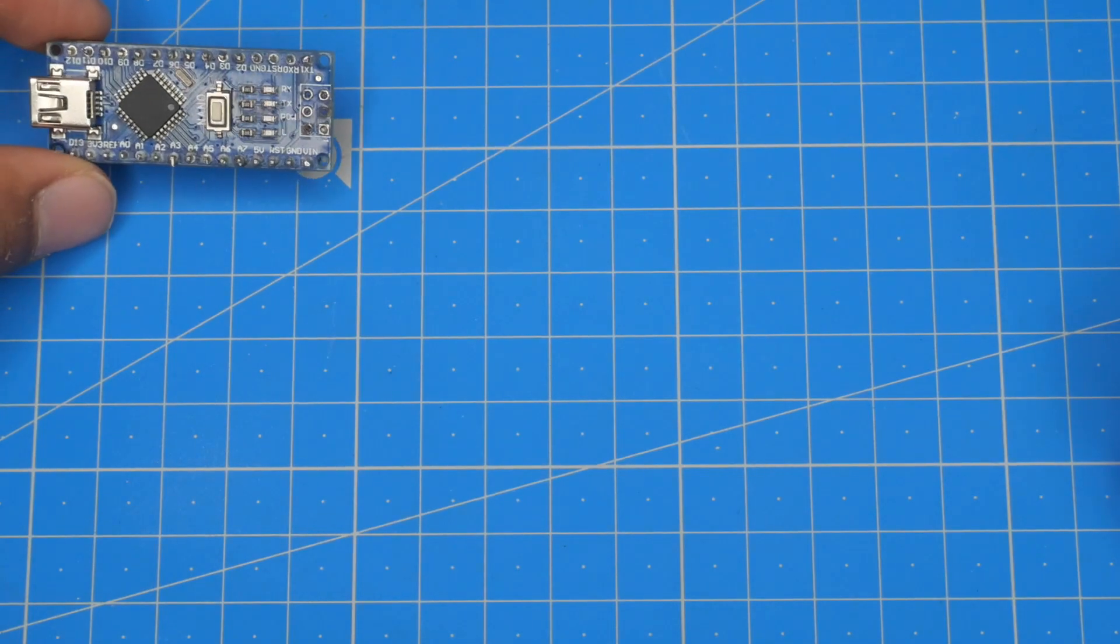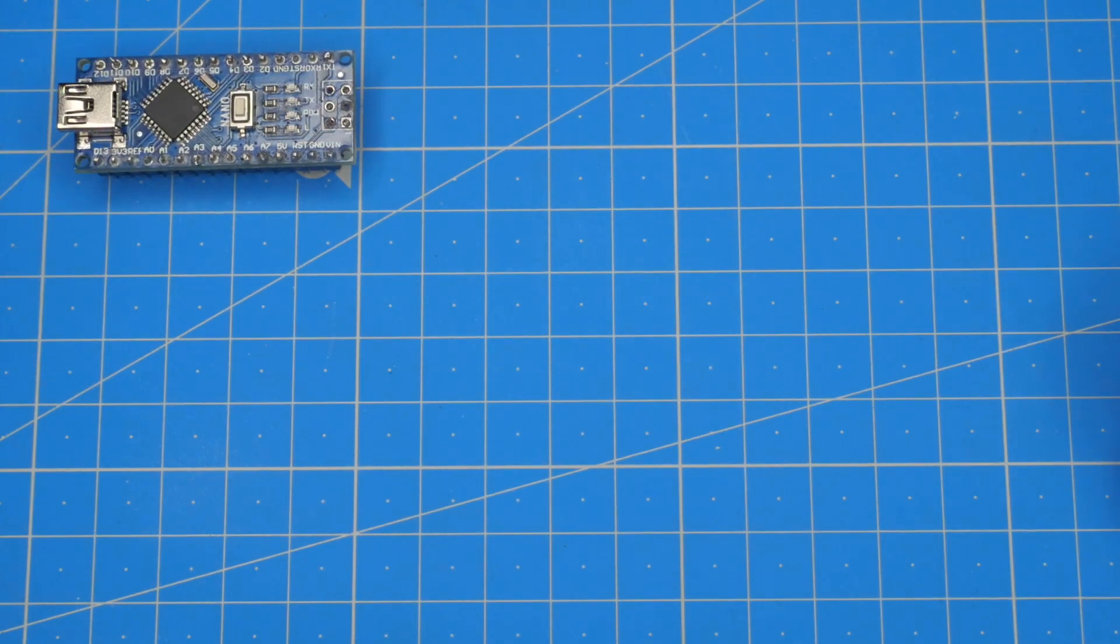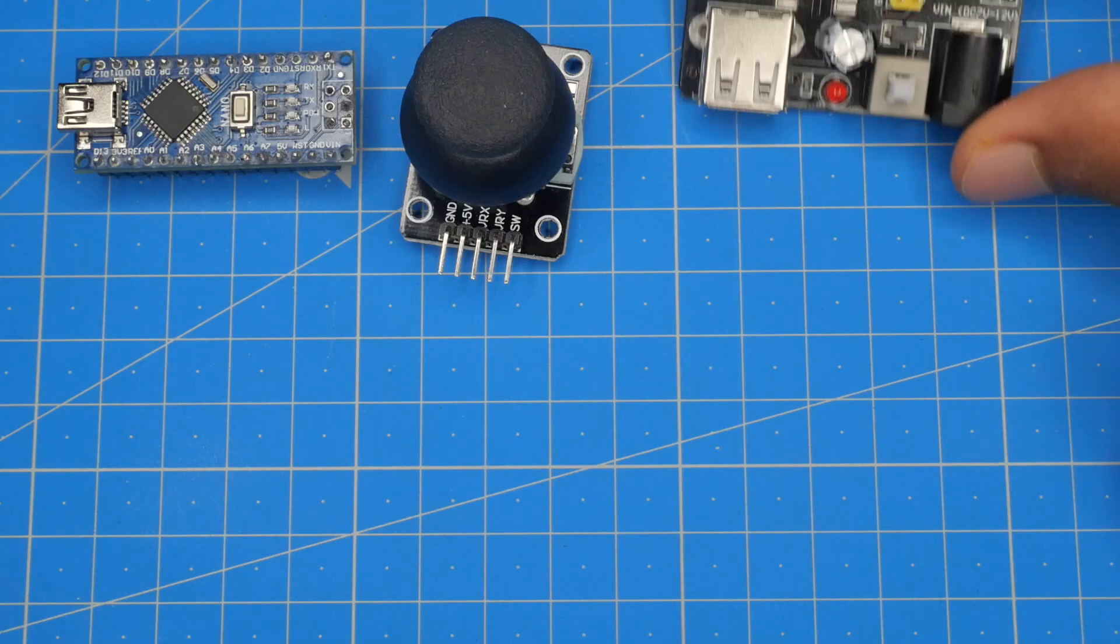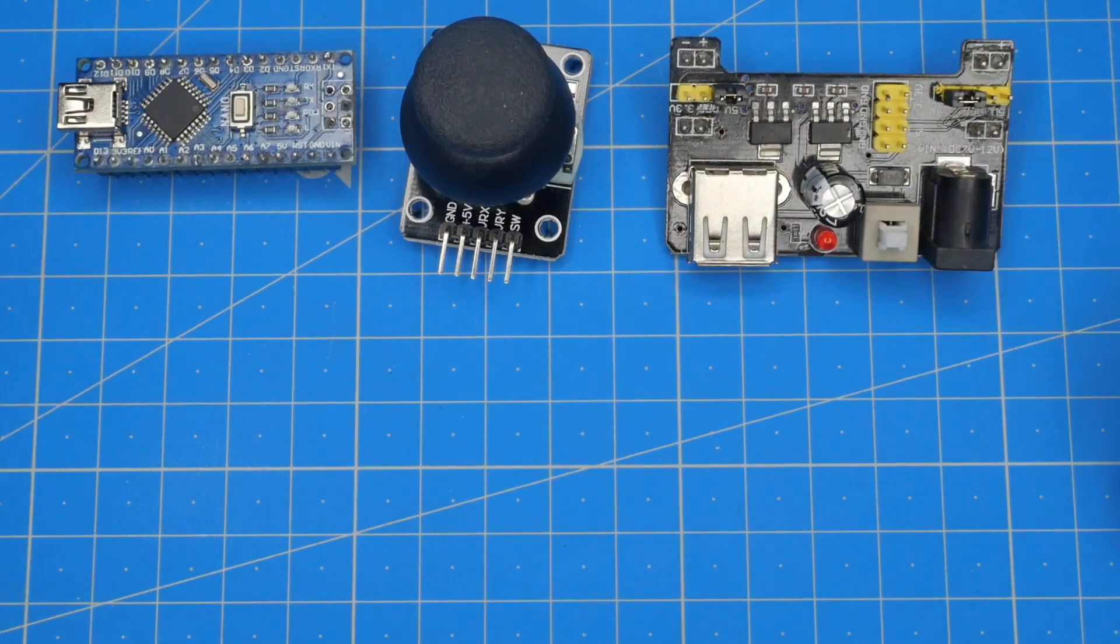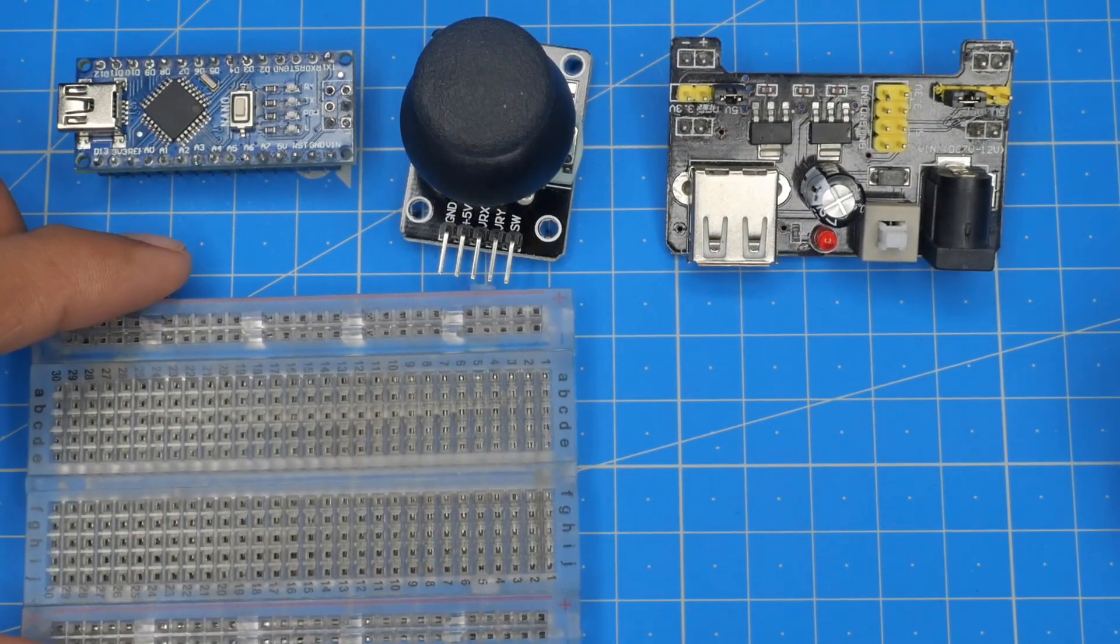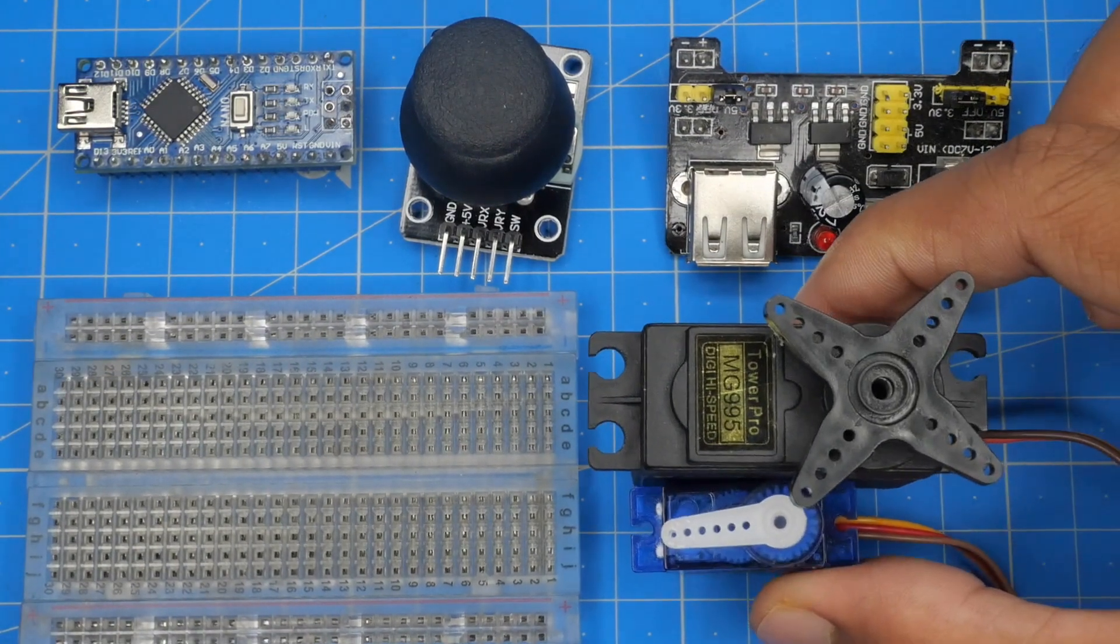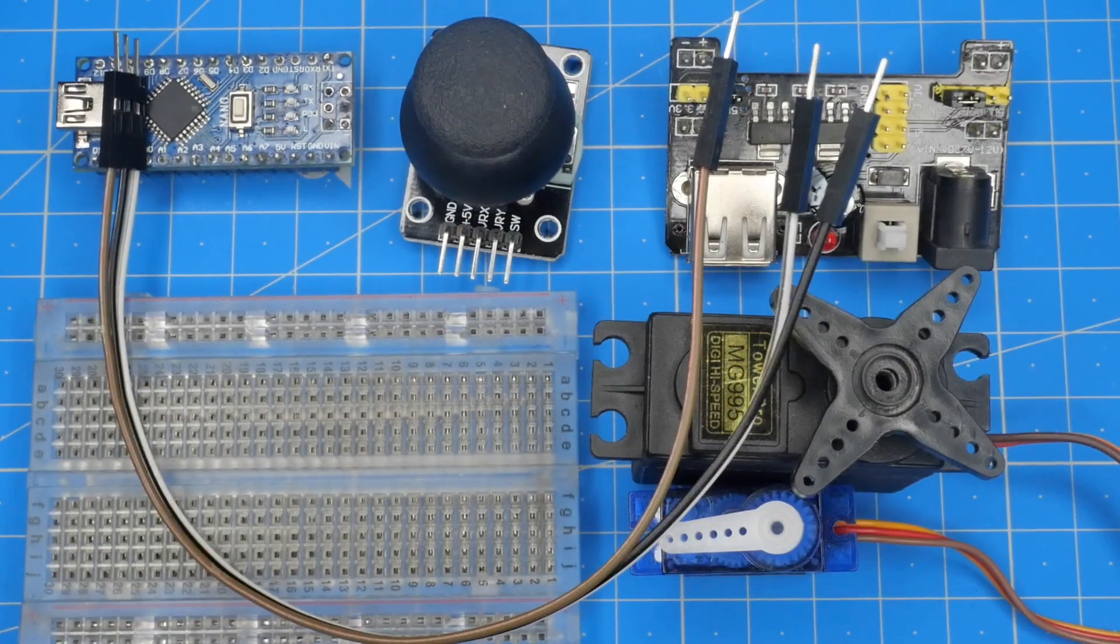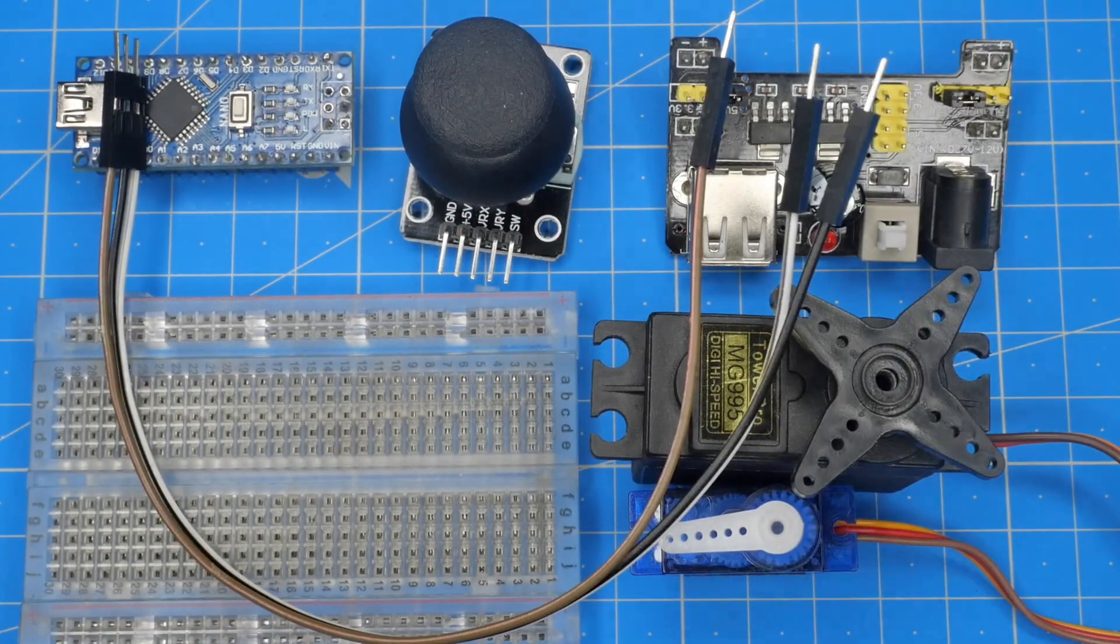In this project we need an Arduino Nano board, dual axis joystick module, power supply module, half breadboard, two servo motors, and a few jumper wires.